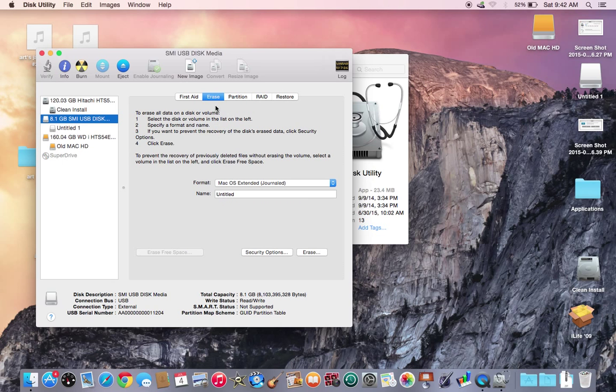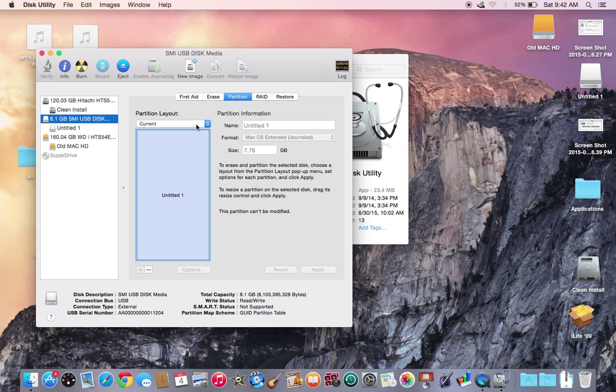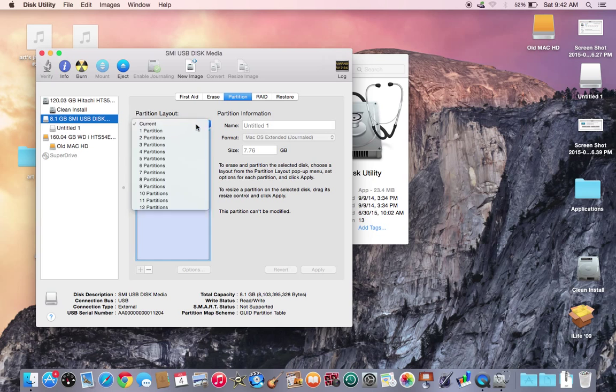If you want to erase, click on that. Back to partition, that's the partition. Right now there's just one current partition. You can have 16 partitions, so you could have a partition in Windows, you could have a partition in Macintosh, you could have a partition in Linux.